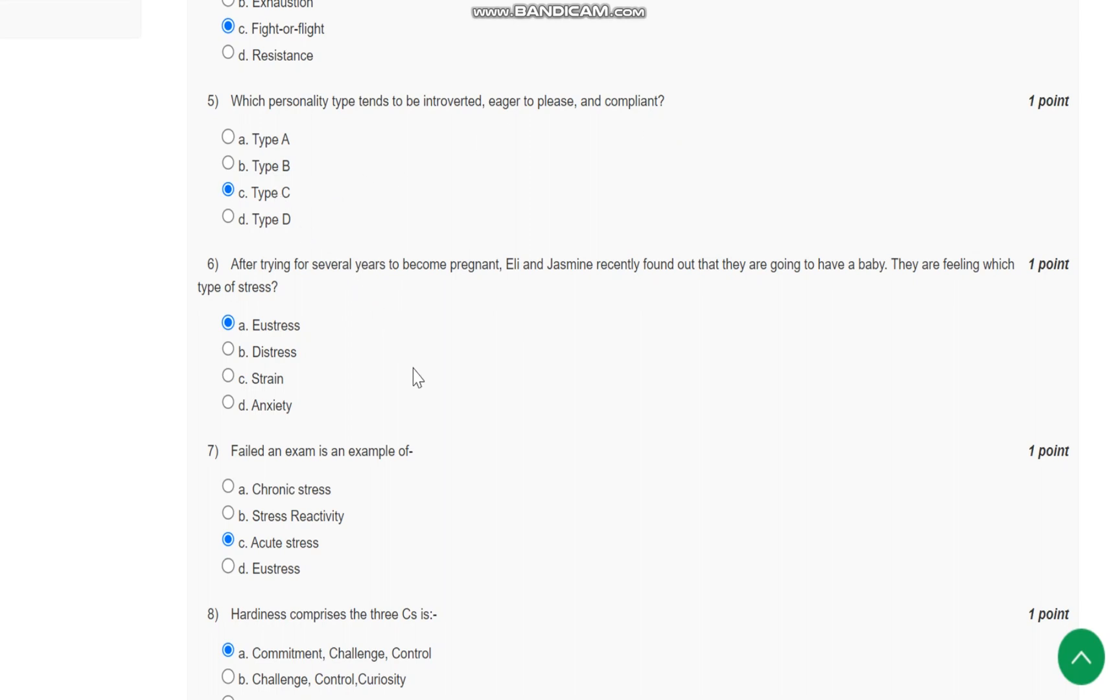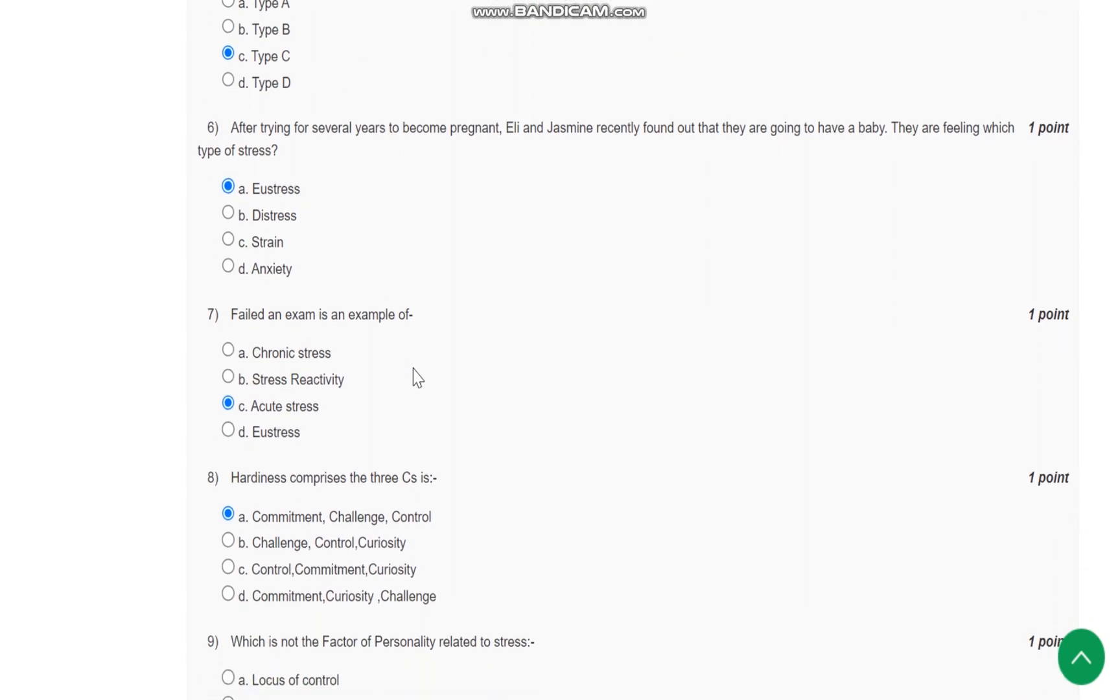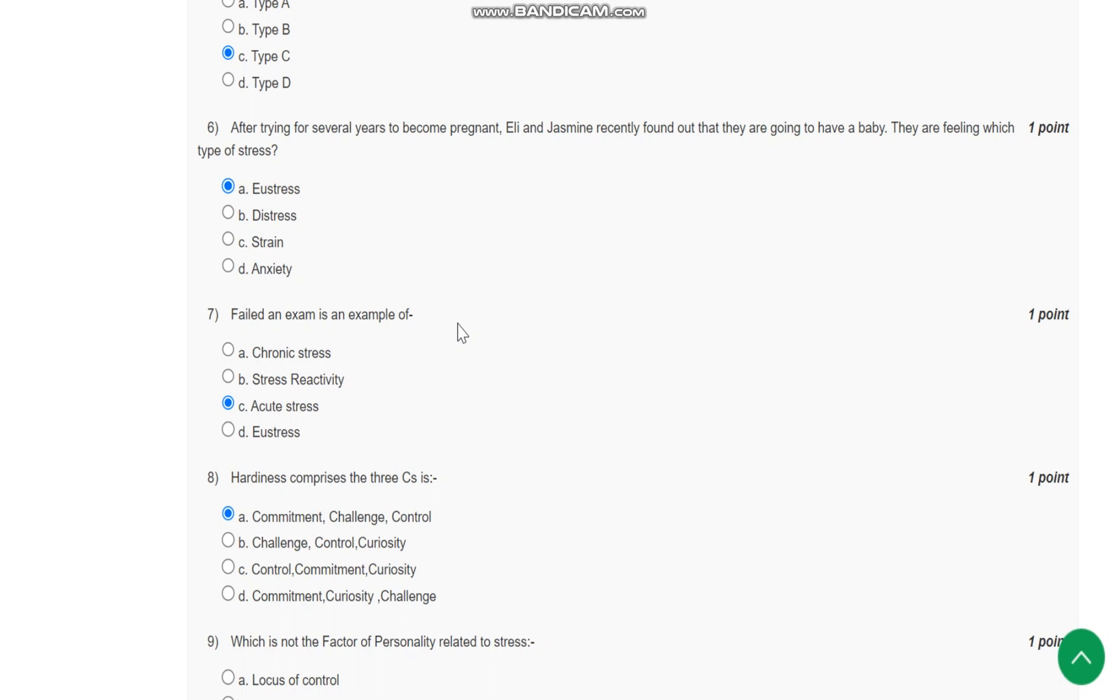It is Type C. Question number six: After trying for several years to become pregnant, Lily and Jasmine recently found out that they are going to have a baby. They are feeling which type of stress?